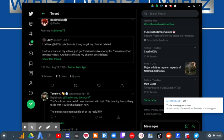I believe H3 Productions is trying to get my channel deleted at the private. All my videos just got 2 channel strikes today for harassment on my videos. Another strike and my channel gets deleted.